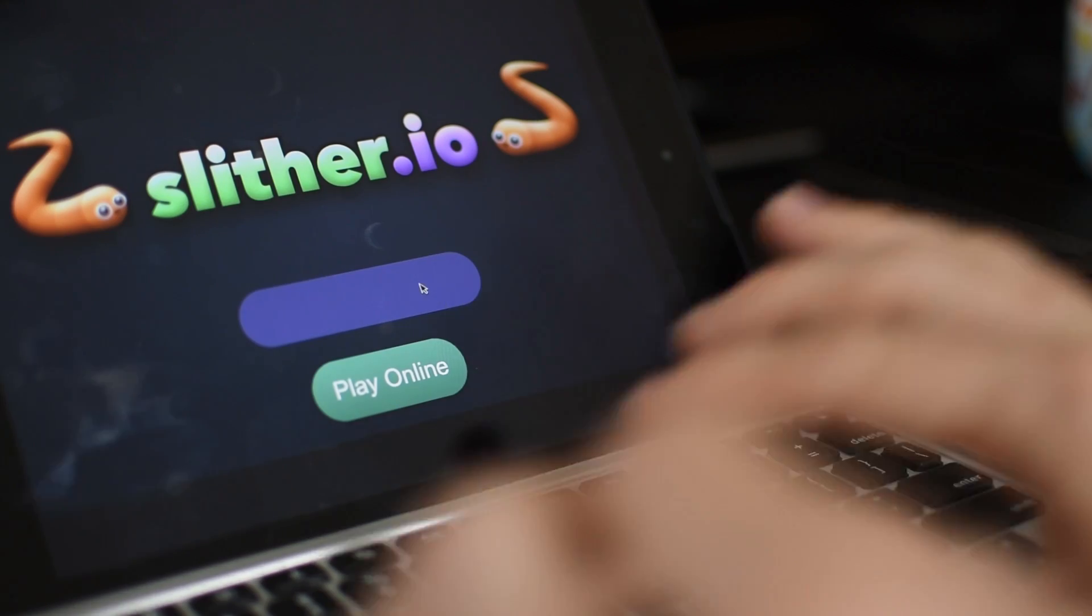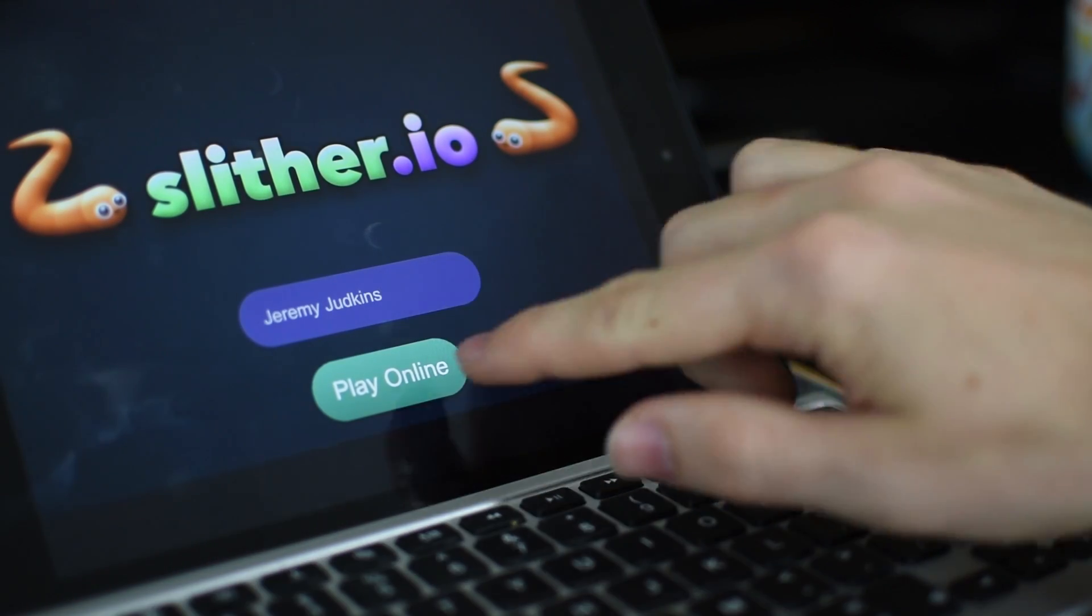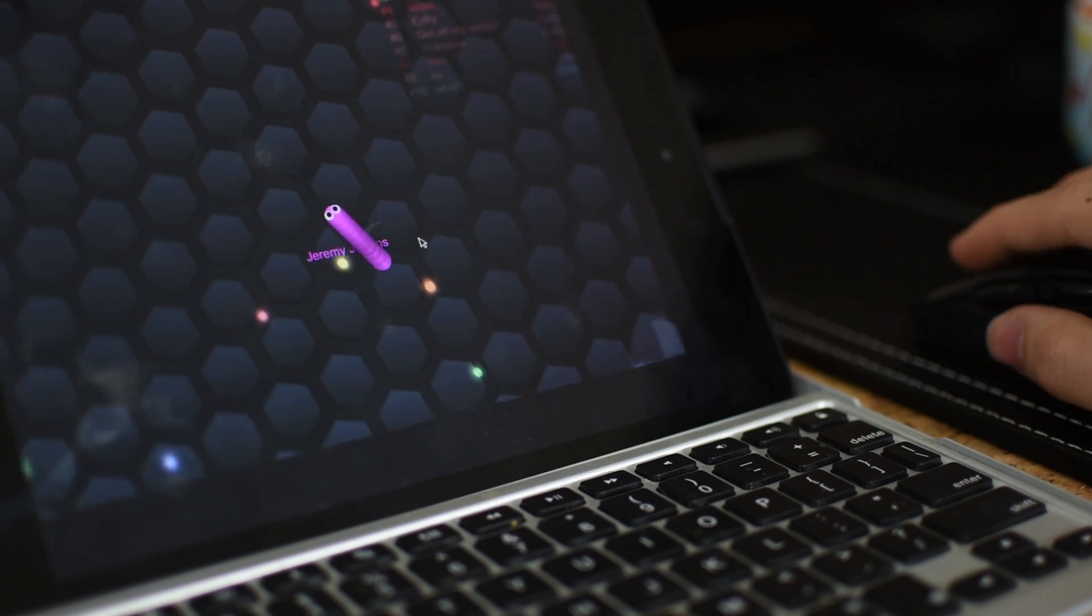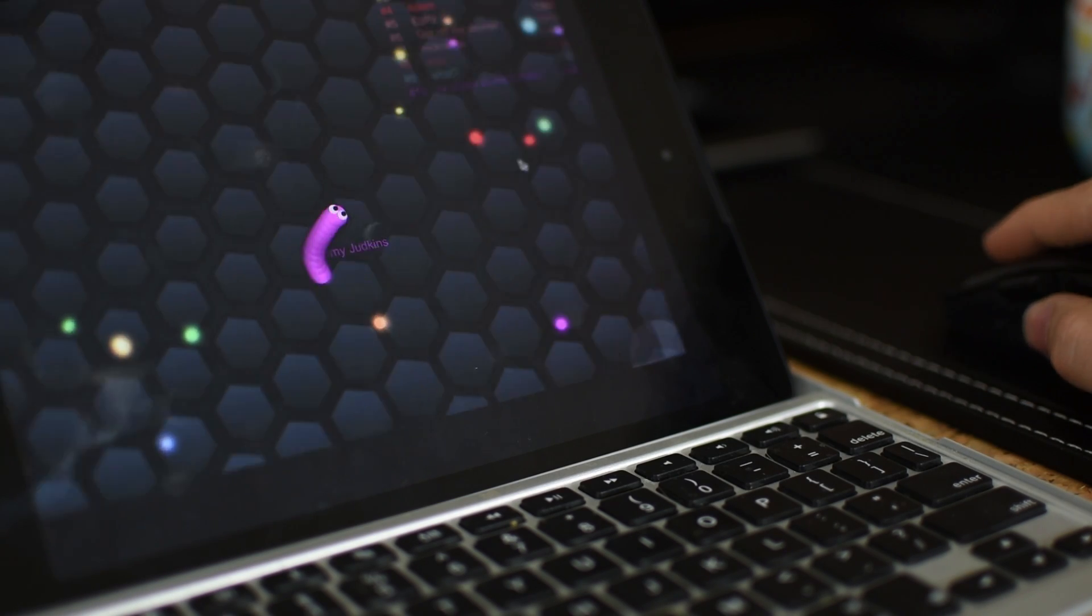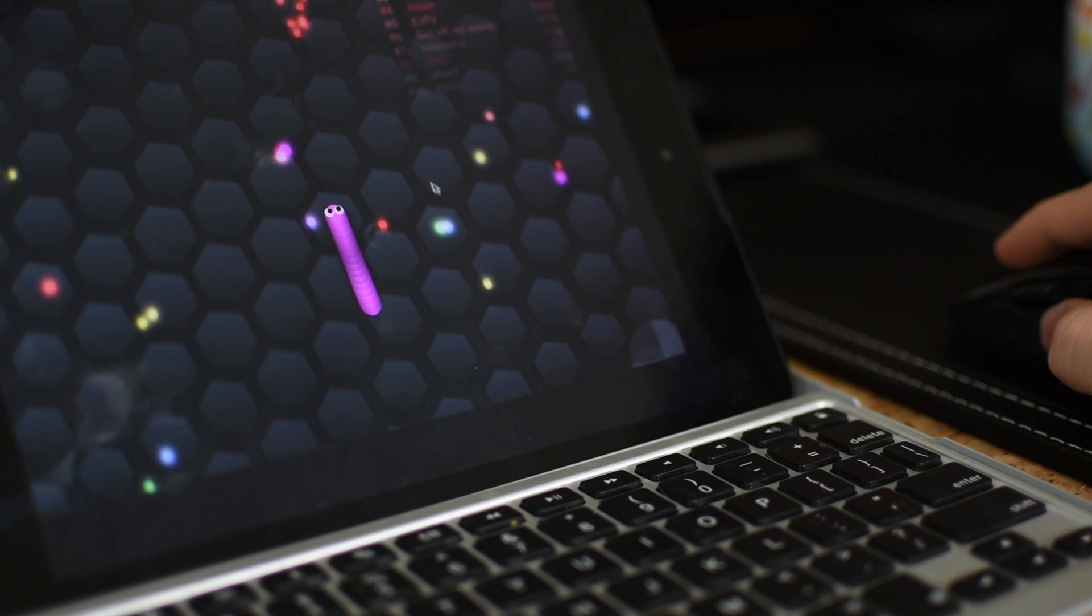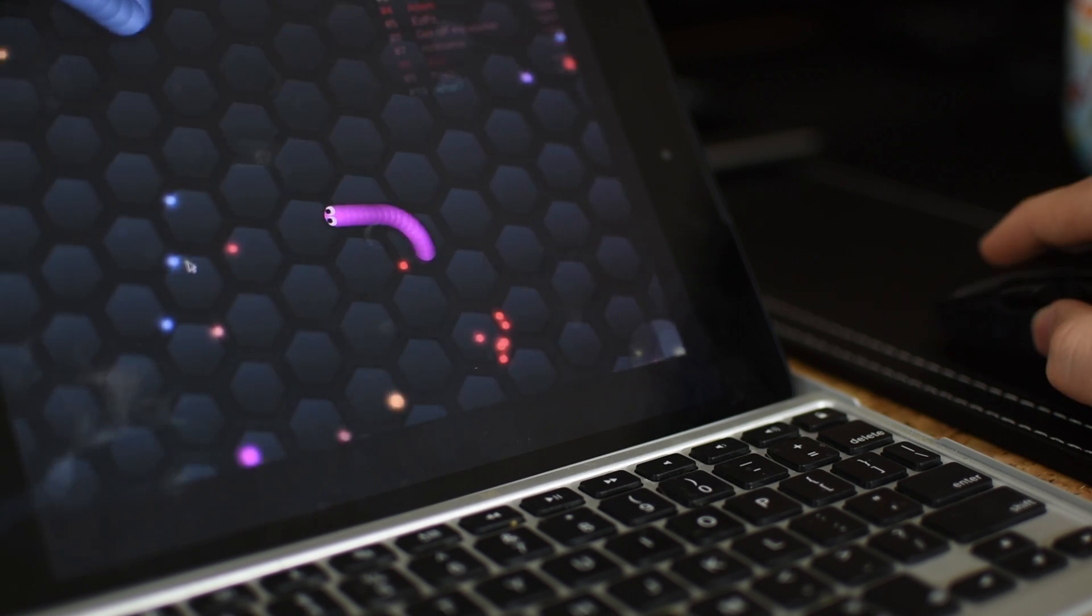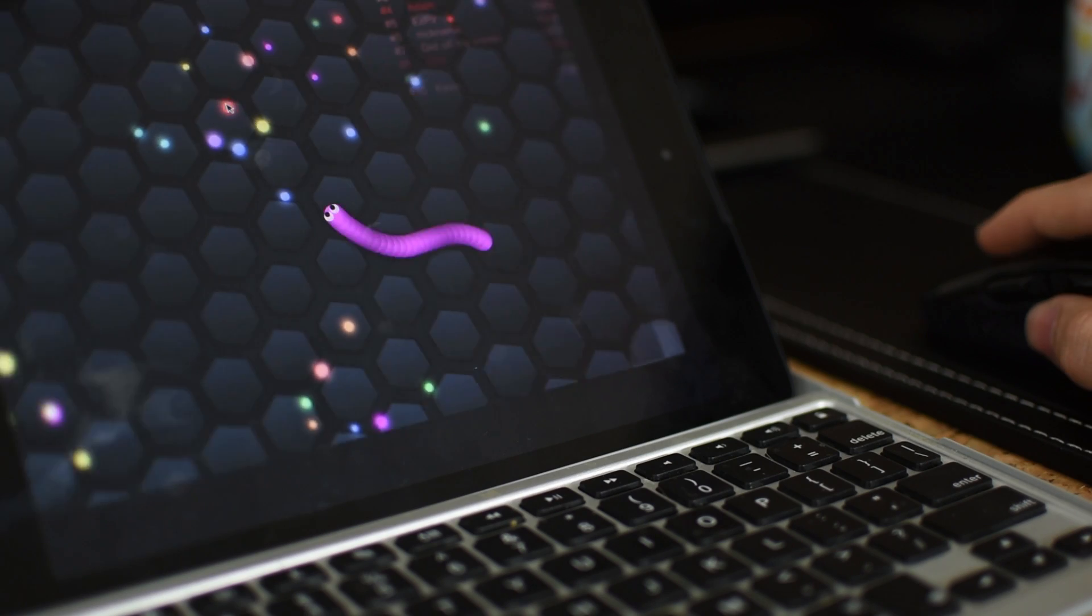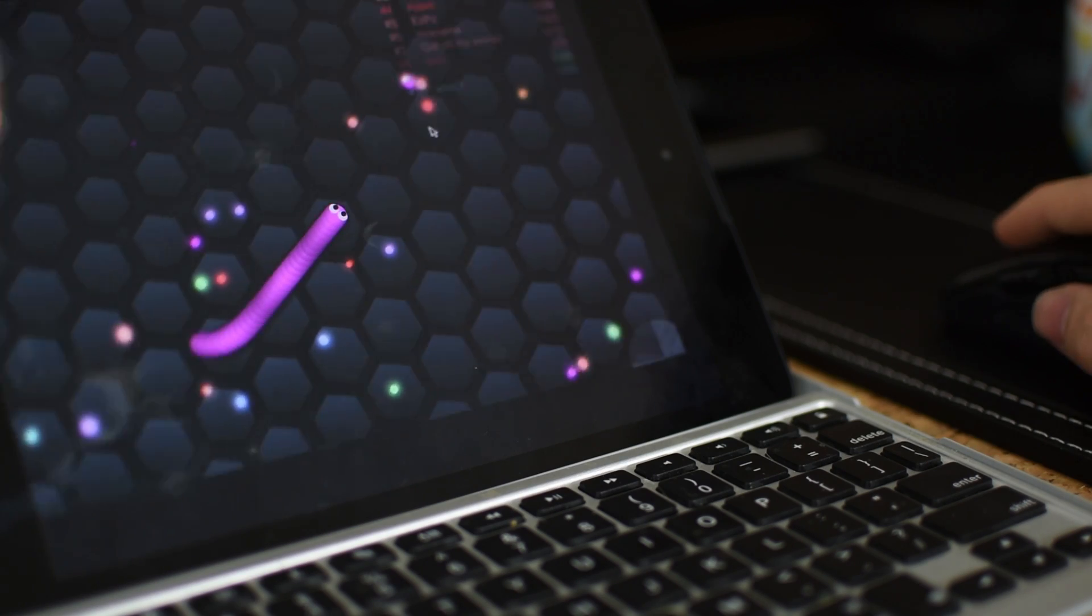And last but not least, one of the coolest things is that when you game on this using the mouse and keyboard—and now this isn't exclusive to this operating system, you can do this on a normal Android device as well—but it's kind of cool. I feel like I'm on a computer gaming because I can use the mouse and keyboard.